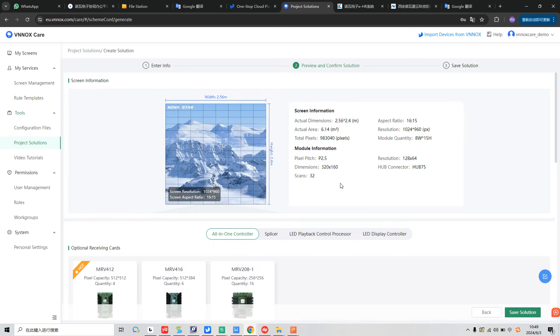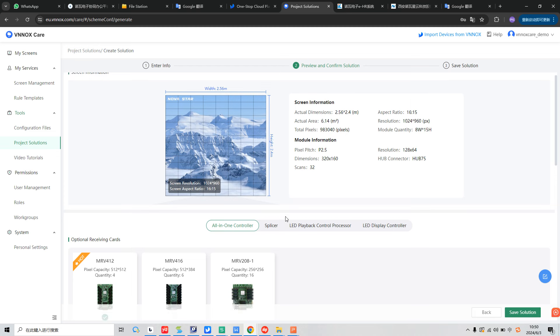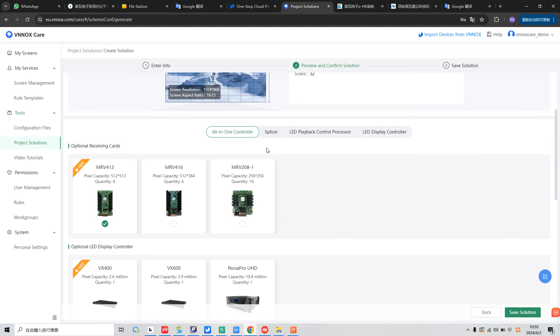So we already get the whole solution for this screen. In the first part, screen information, we can check all the different parameters of the screen and module. And also the layout. In the second part, we can select the different receiving cards and the LED display controller.